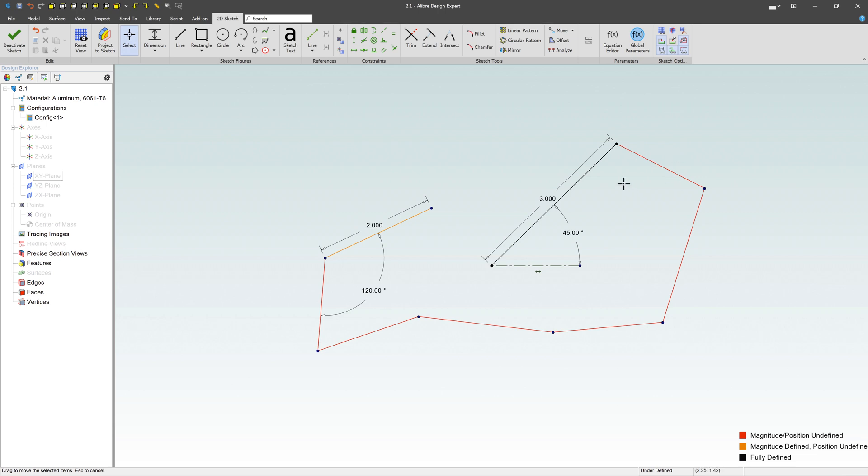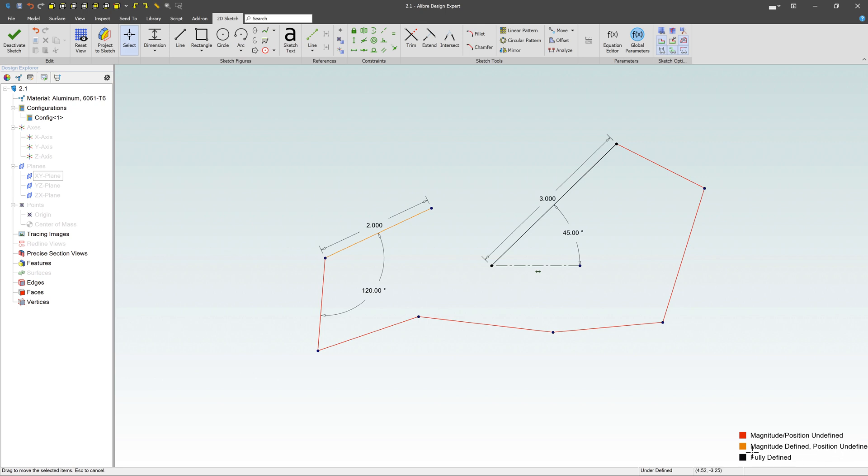Now notice the colors. I've got red, which means magnitude and position are undefined. It doesn't know where this thing is in space. If it's yellow, it knows some of the information. It knows the magnitude, but it doesn't know where the position is. Or fully defined is black and it knows exactly where it is. So that's the first line here. And you can continue to make these lines more defined as you go.